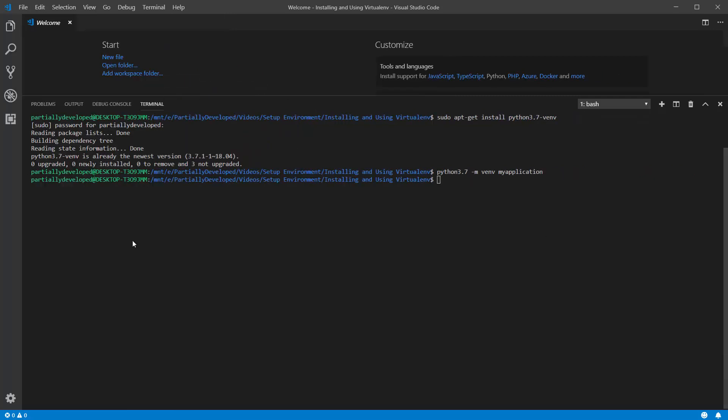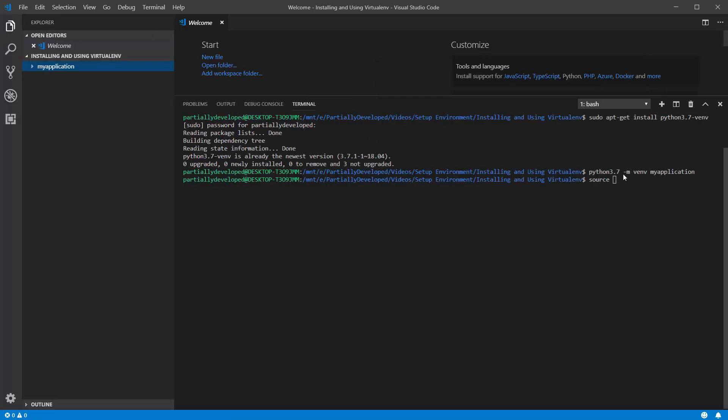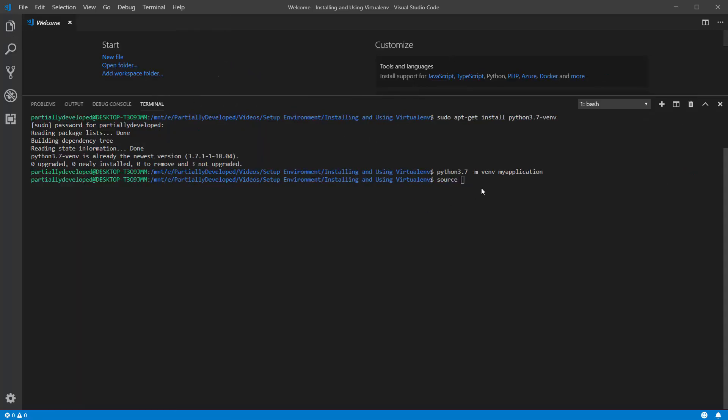So to actually use that virtual environment, right, we have it installed now, now that this command is run. So to actually use it, what you're going to want to run is source, and then you need to specify the path to where the folder that you just created is. So mine is just simply in my application.